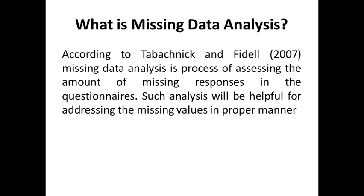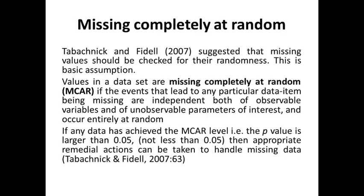What about Missing Completely at Random? It is one of the basic assumptions and pre-requirements of missing data analysis that the data should be missing completely at random. Values in a dataset are missing completely at random if the events that lead to any particular data item being missing are independent both of the observable variable and of unobservable parameters of interest, and occur entirely at random.